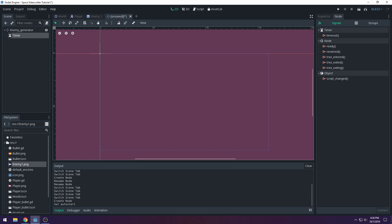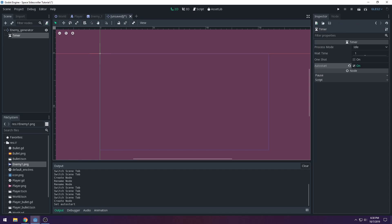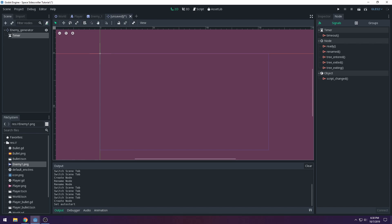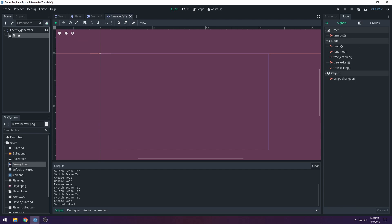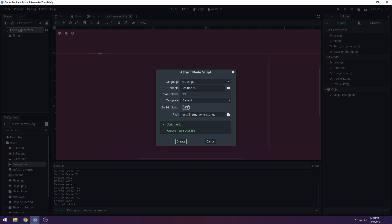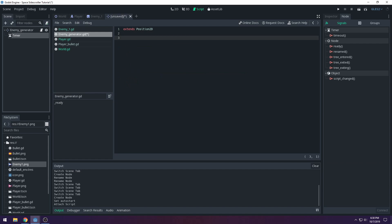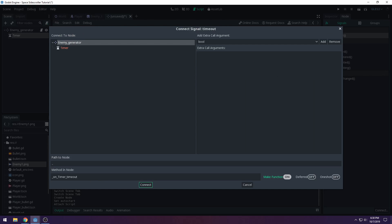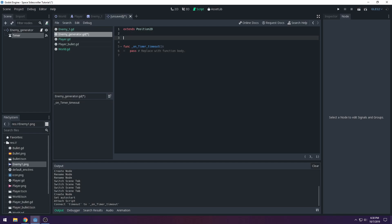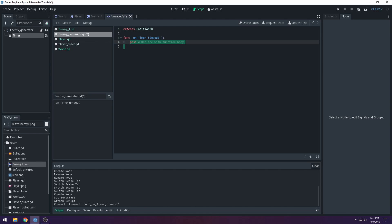We'll come back to signals from the last video. Every time the timer fires, we want to create a new enemy. The Timer has a built-in 'timeout' signal — link that to our enemy generator. Now we have a function that runs every second to create enemies. Attach a script first, then go to the Timer's signals, select 'timeout', and connect it to the enemy generator.